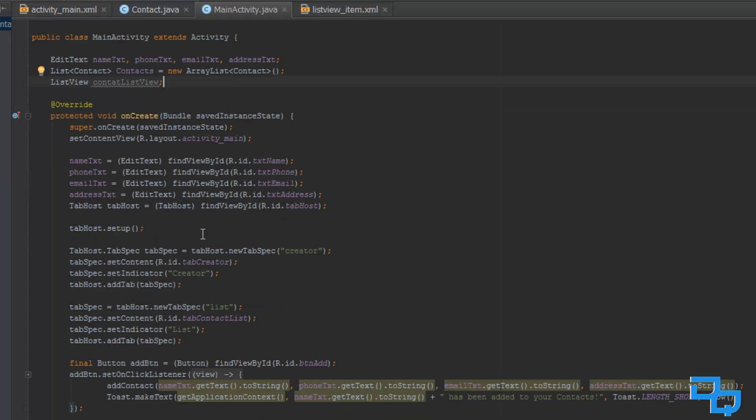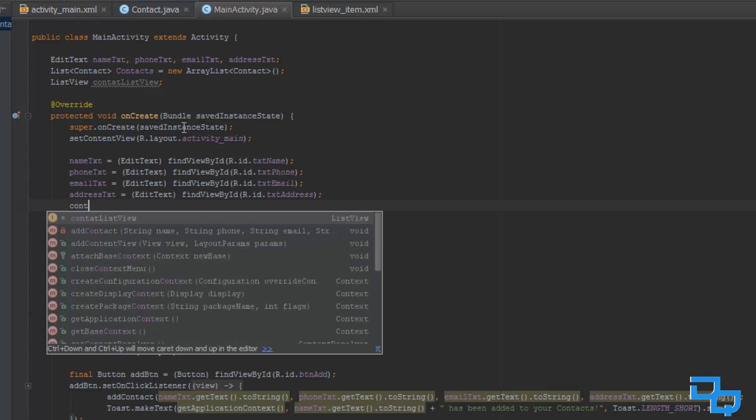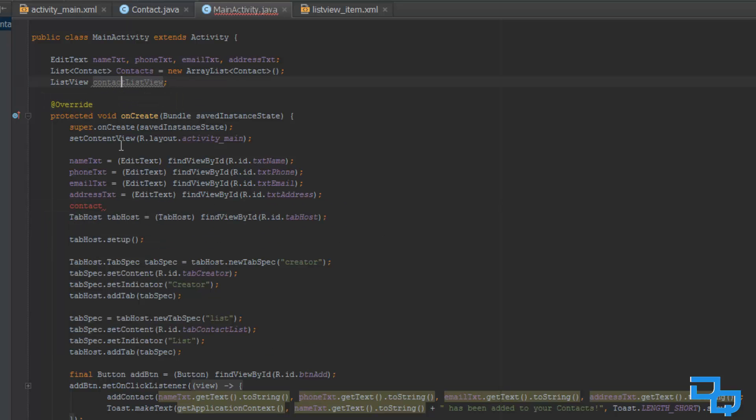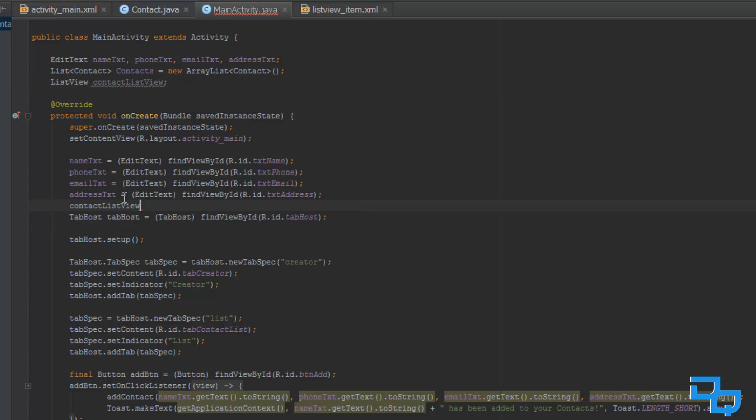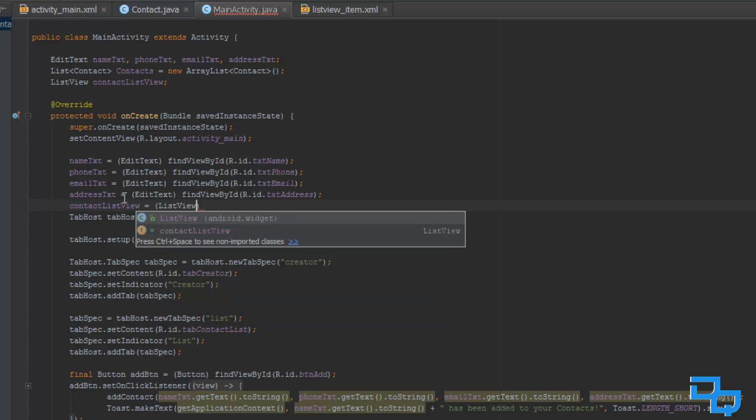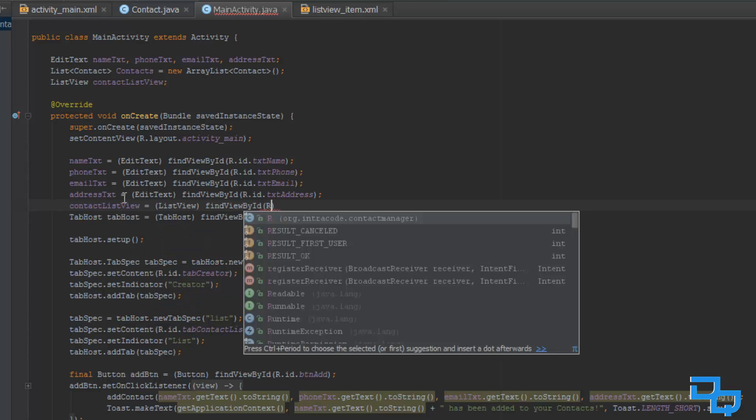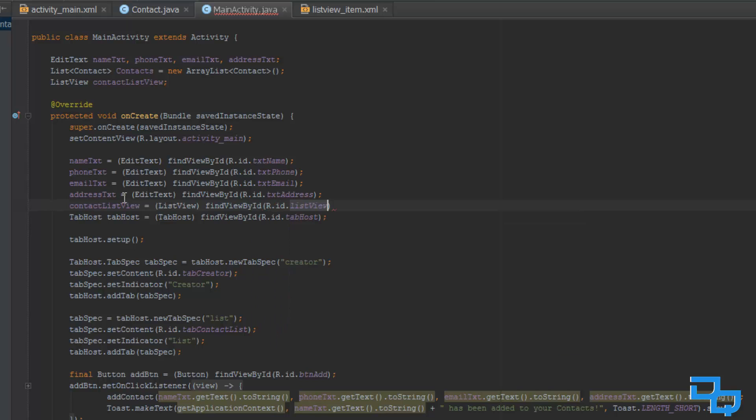Alright, so then we are actually going to need to assign this variable up here, our list view. And we are just going to do that by typing contact list view equals to, and we are going to use the same method as above, find view by id r.id.listview. Simple as that.